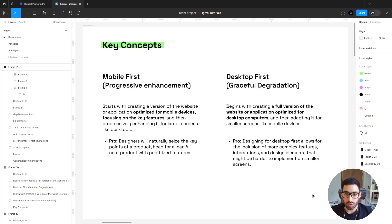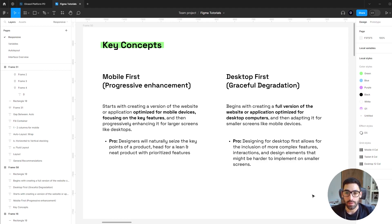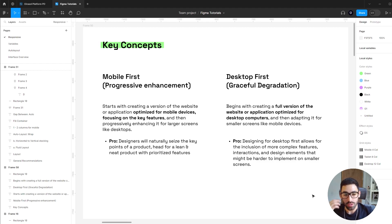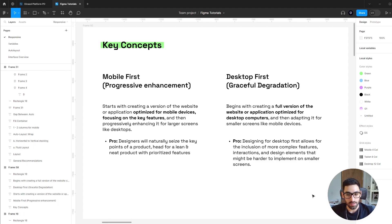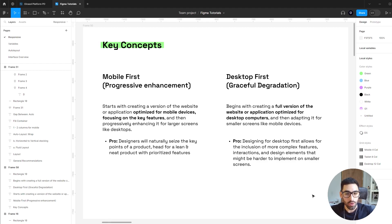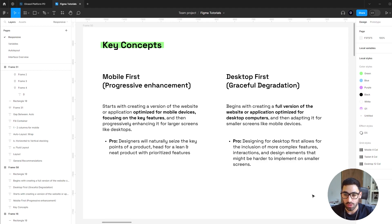The next key concepts are two different approaches you can tackle a design challenge. The first one is called mobile first or progressive enhancement, in which you start by creating an optimized version for mobile devices and progressively enhance it for larger screens. An advantage is you'll remain more focused on the key features and end up with a more lean and neat final product.